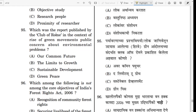Question number 95. Which was the report published by the Club of Rome in the context of the rise of green movements and public concern about environmental problems? The correct answer is 'The Limits to Growth.'